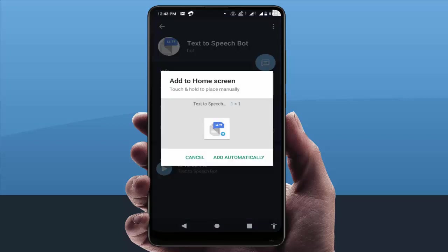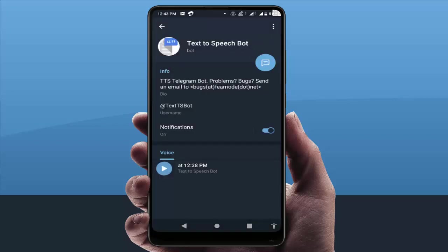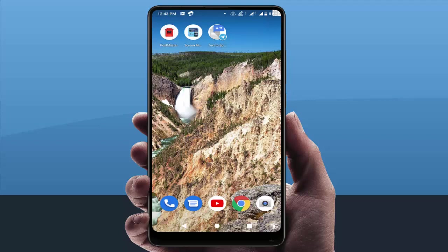Here you can get the option 'Add to Home Screen' — just tap on it. Then you'll get the option 'Add Automatically' — just tap on that option. That's it. Now on my home screen, as you can see, that particular group is showing.